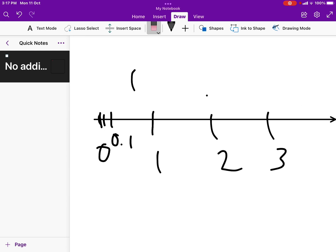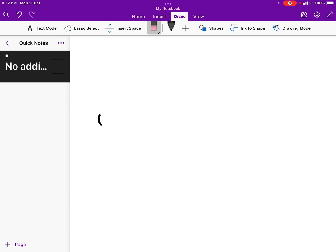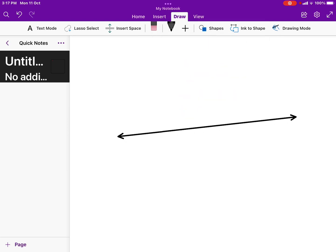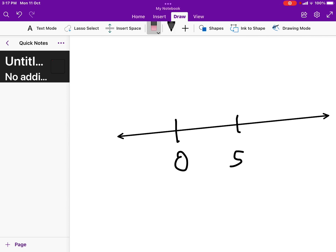If we redraw the number line - even a slanted one - and say this is zero and this is whatever you claim to be the smallest number, there is always a space between zero and that number. Thus, there is no smallest real number. The real number line doesn't seem to provide us with everything we want.